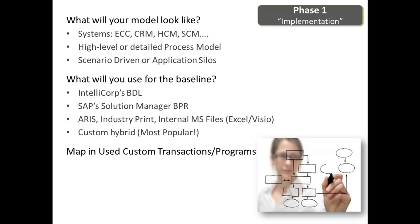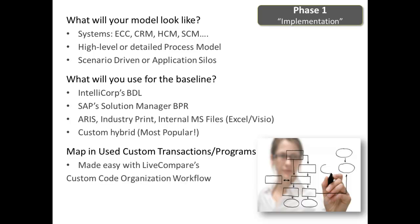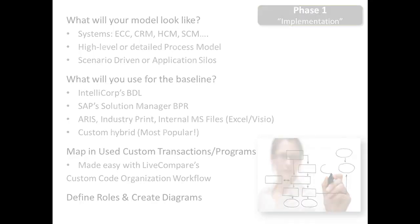You'll want to map in your custom transactions as well. This is made easy with LiveCompare's Use Custom Code Organization report, which gets imported right into your process model. It organizes custom code by application areas and development classes. And finally, you can define your roles and create or modify your flow diagrams.